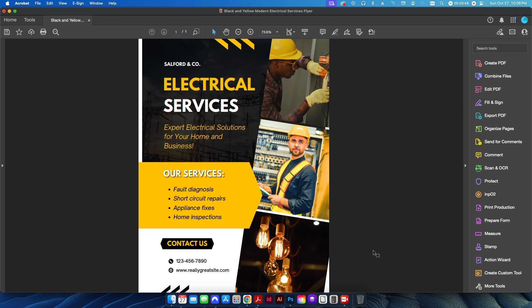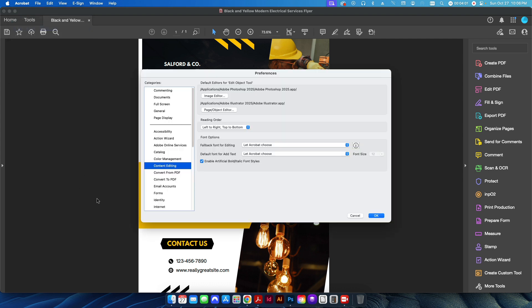Before you proceed with the advanced method, you need to make sure your image editing software is properly linked to Adobe Acrobat. Go to the Acrobat menu, click Preferences, and go down to Content Editing. You'll notice two options at the top under 'Default editors for Edit Object tool' — one for images and one for vector or text objects. I have mine linked to Adobe Photoshop 2025 for images and Adobe Illustrator for page objects. You can use third-party software, but I personally use Photoshop since I work with the Adobe suite regularly.